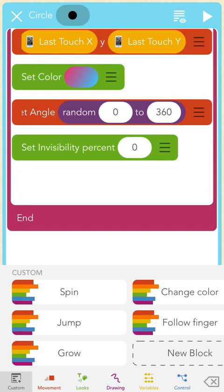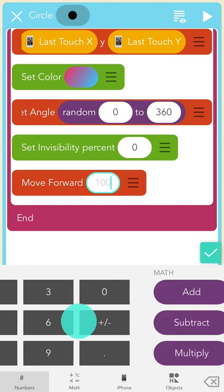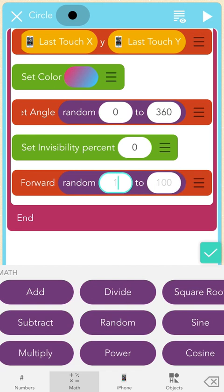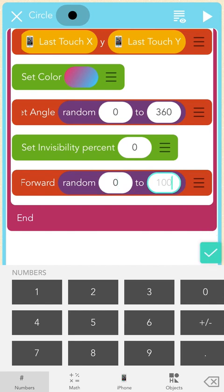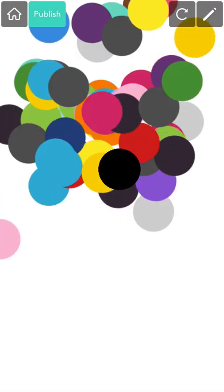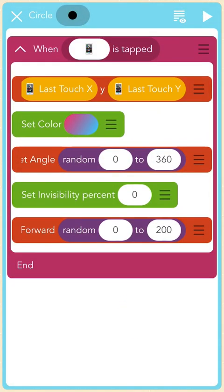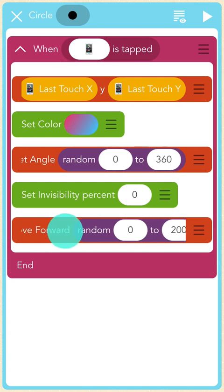Finally, I want to make my fireworks burst out from wherever I tap on the screen, which means they need to move. I'll tap under the green "Set Invisibility" block and add a red "Move Forward" block. I don't want all the clones to do exactly the same thing, so I'll use random again. I'll scroll right and add a purple "Random" block, type 0 into the first bubble and 200 into the second. Now I'm going to press play and see what happens. Everywhere I tap the screen a firework appears, but it's still kind of janky and we'll fix that. Pause here and add all of this code to your project and make sure your code matches mine.